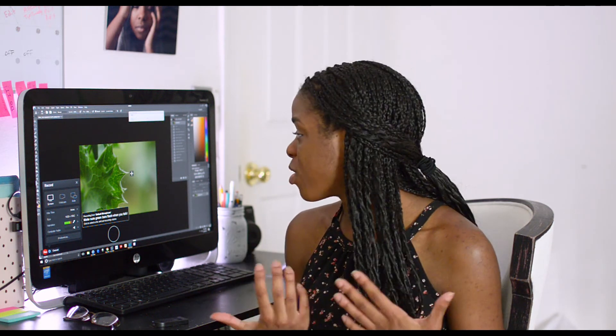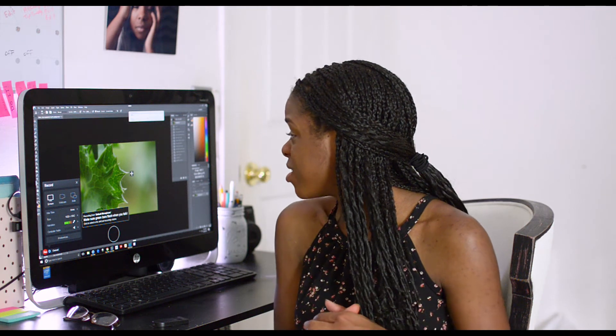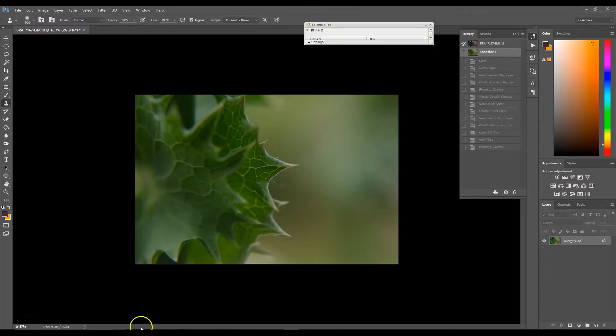Hey guys, this is Brandi with another tutorial. In this tutorial I'm going to show you how I edited this macro shot. I took this shot at a local park — it's a macro shot of some sort of leaf. I'm going to show you how I color graded this image and all that, so let's get started.